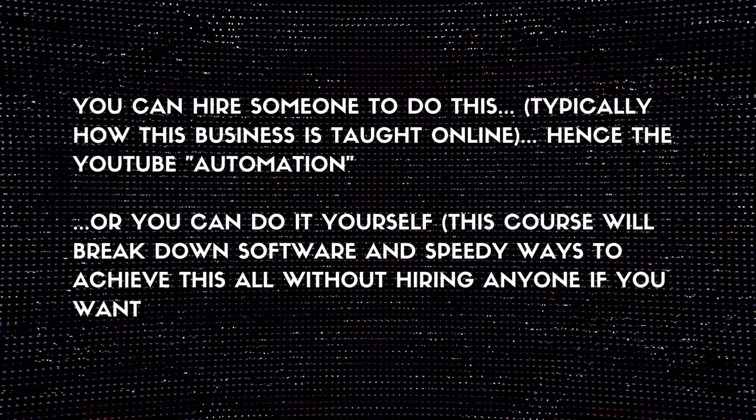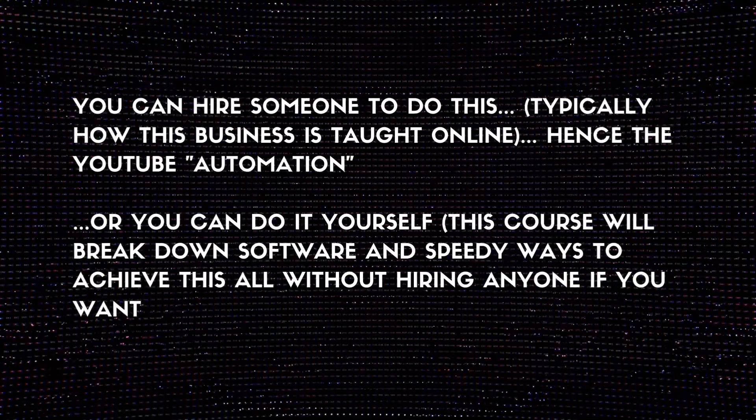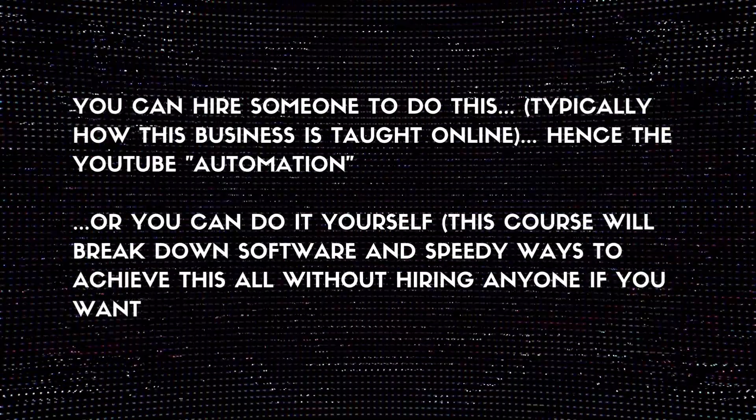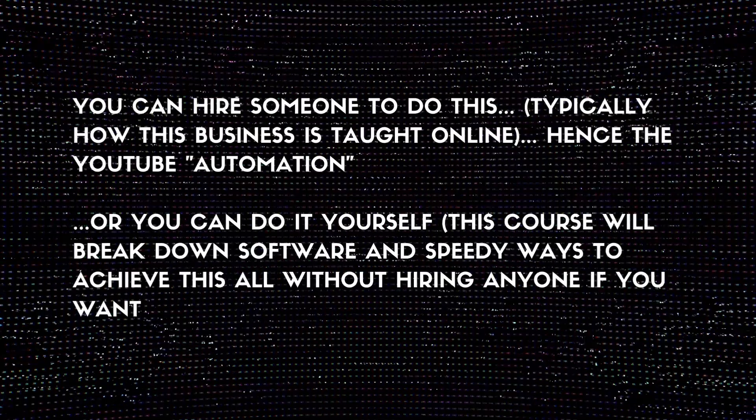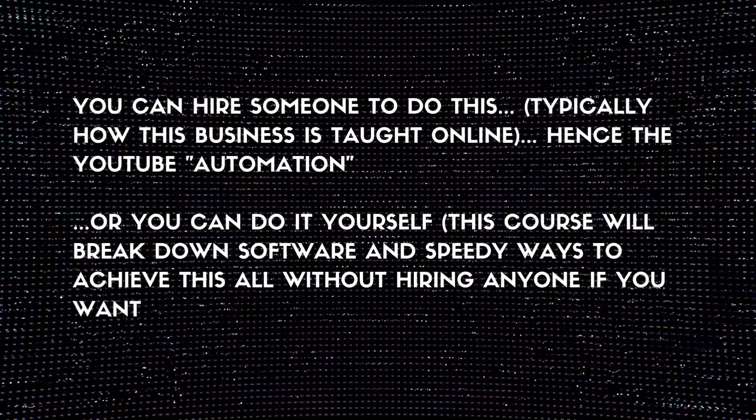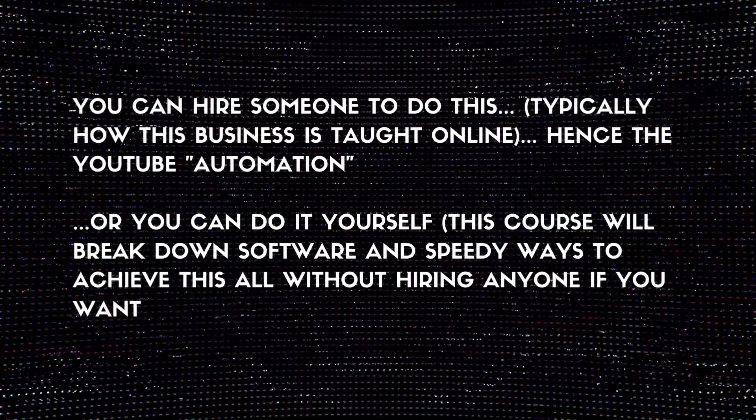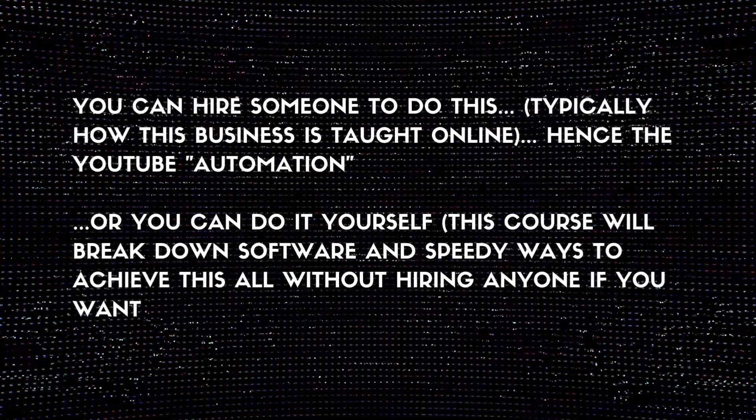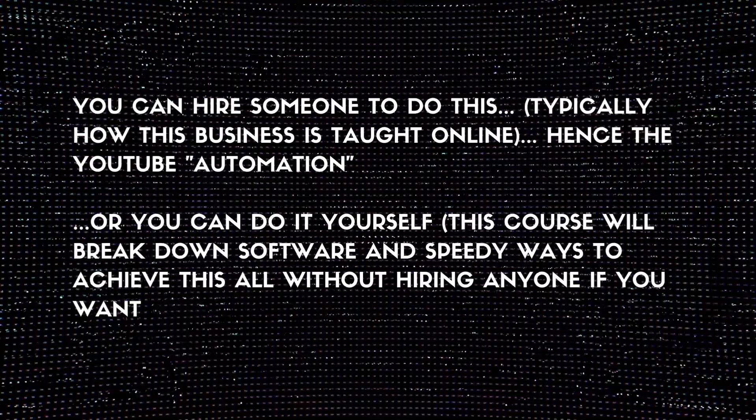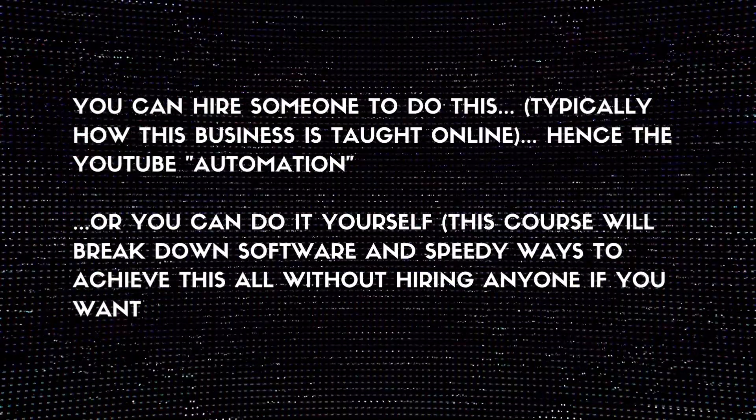I'm going to give you a brief overview of exactly what you'll need to create videos for a YouTube automation channel. Now you can hire somebody or you can do it all yourself. Obviously I'm going to show you in this course tutorials on everything so that you don't need to hire.